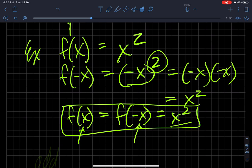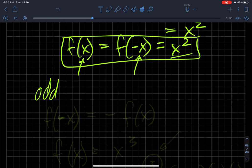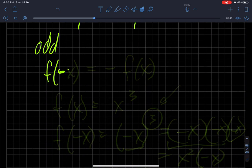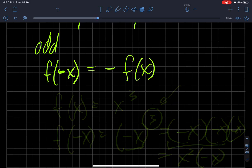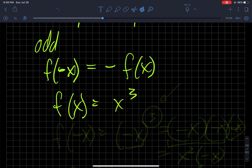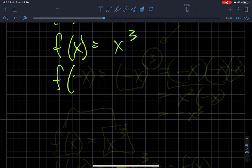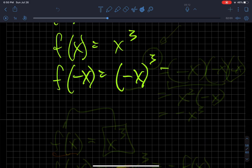The definition of an odd function is: if I substitute a negative x into my function, I will get negative f of x. An example of an odd function is this: if I have f of x equals x cubed, and I change the input to be negative x, then in place of x I substitute negative x. This 3 tells me to multiply this base three times.